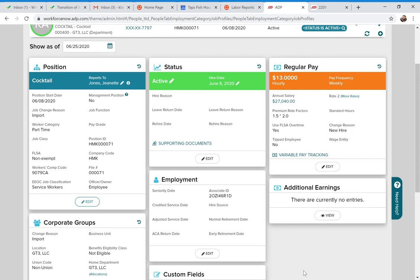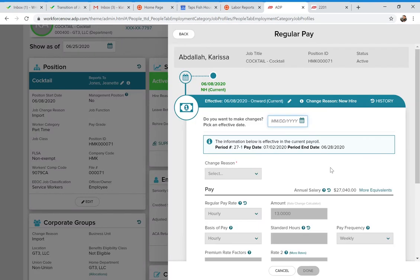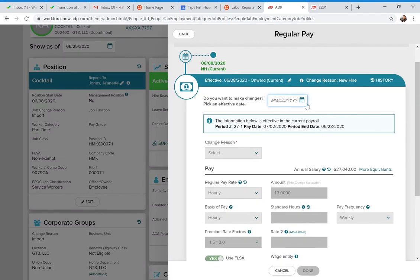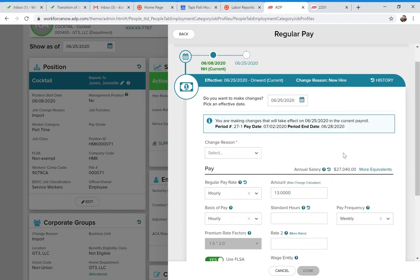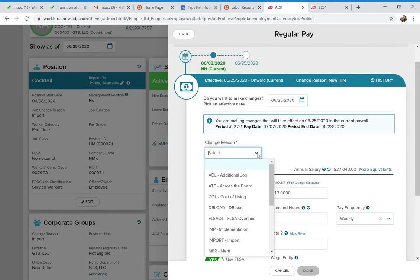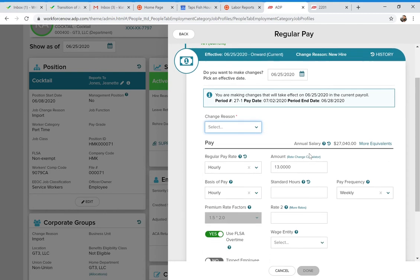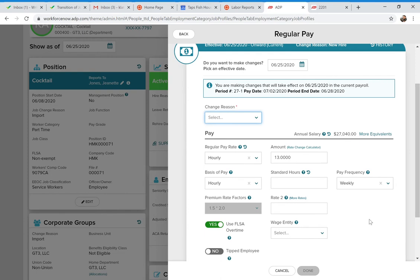For pay changes, click the Edit button for Regular Pay. Put in the effective date and the new hourly rate, or if they're salaried, the new weekly salary amount, then click Done. For example, if you're putting in a merit increase from $14 to $15 per hour effective July 1st, you would still enter the future effective date of July 1st and put in the new rate.